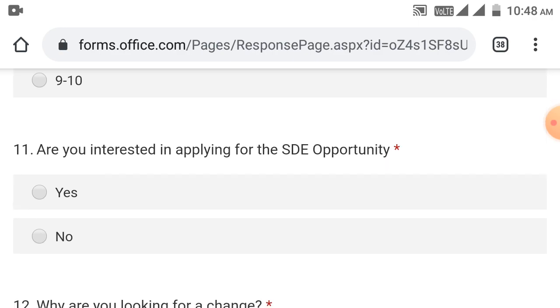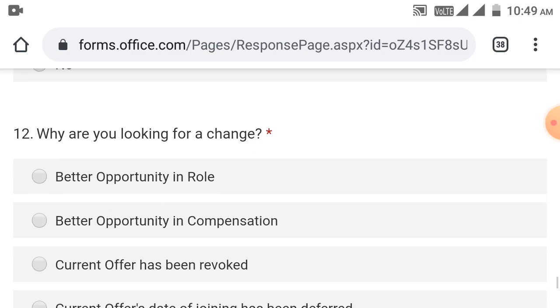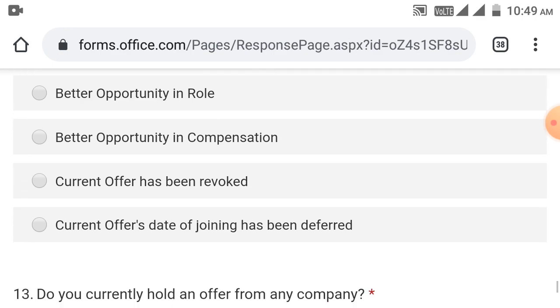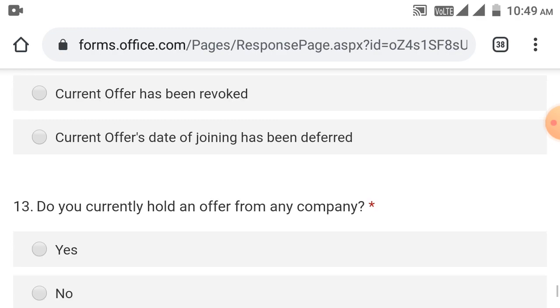Are you interested in applying for this SD role, SD opportunity? You can select yes. Next question asks why are you looking for a change. Options include better opportunity in role, better opportunity in compensation, current offer has been revoked, current offer date of joining has been deferred. You can mention if your offer was revoked, if the company has better compensation, better role opportunity, or if your joining has been deferred.